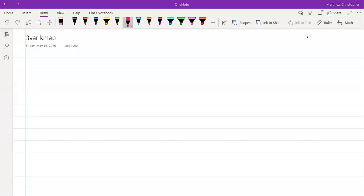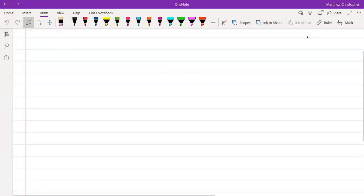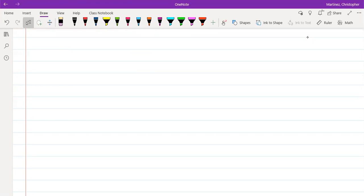We're going to look at how to complete a three-variable KMAP. Three-variable KMAPs are going to follow a similar principle as a two-variable — we're just going to increase the size of it. When we increase the size, there are going to be two different orientations on how you can draw the KMAP.